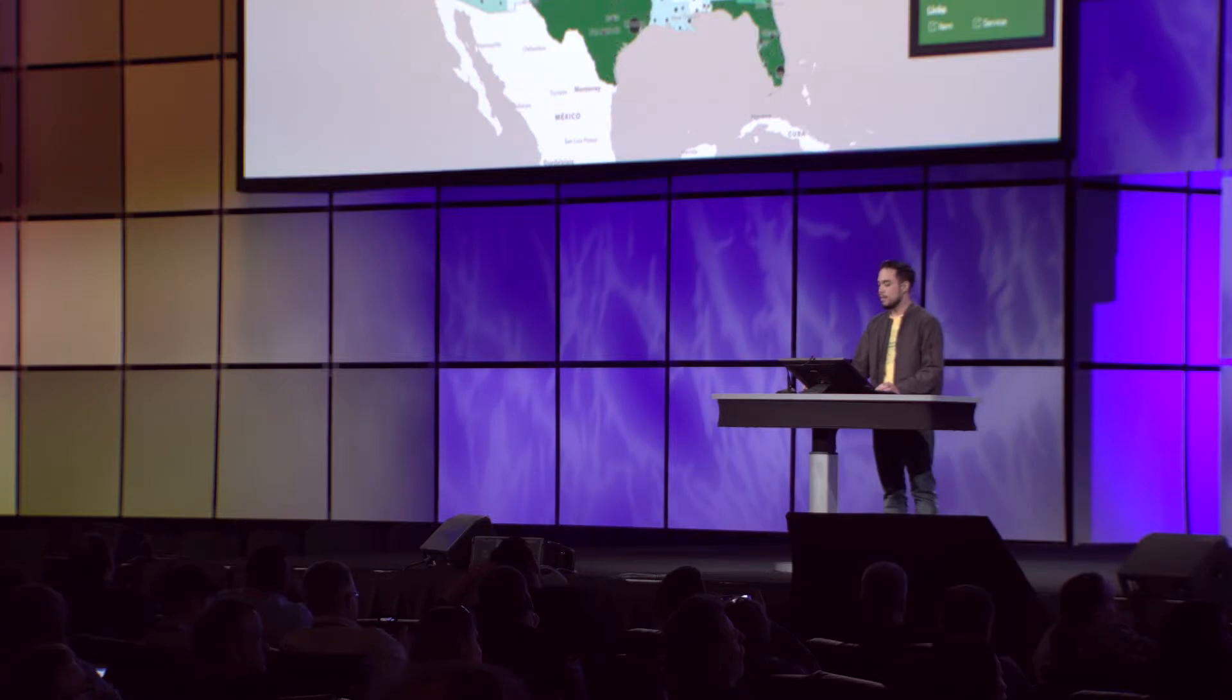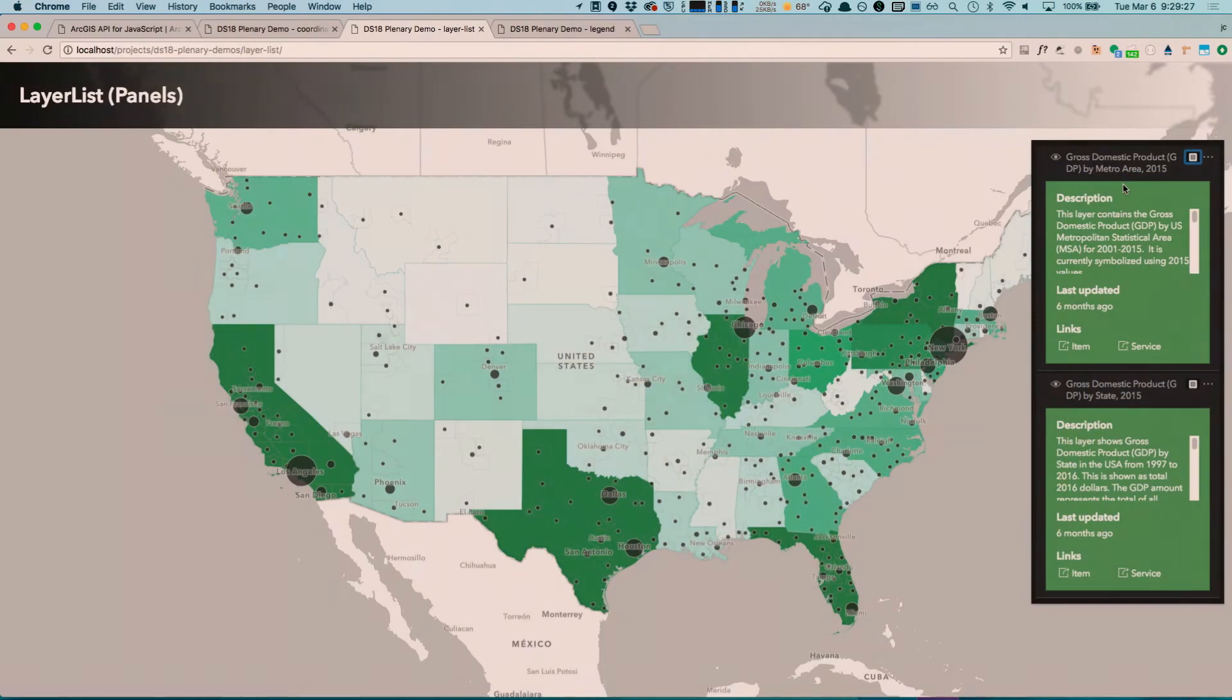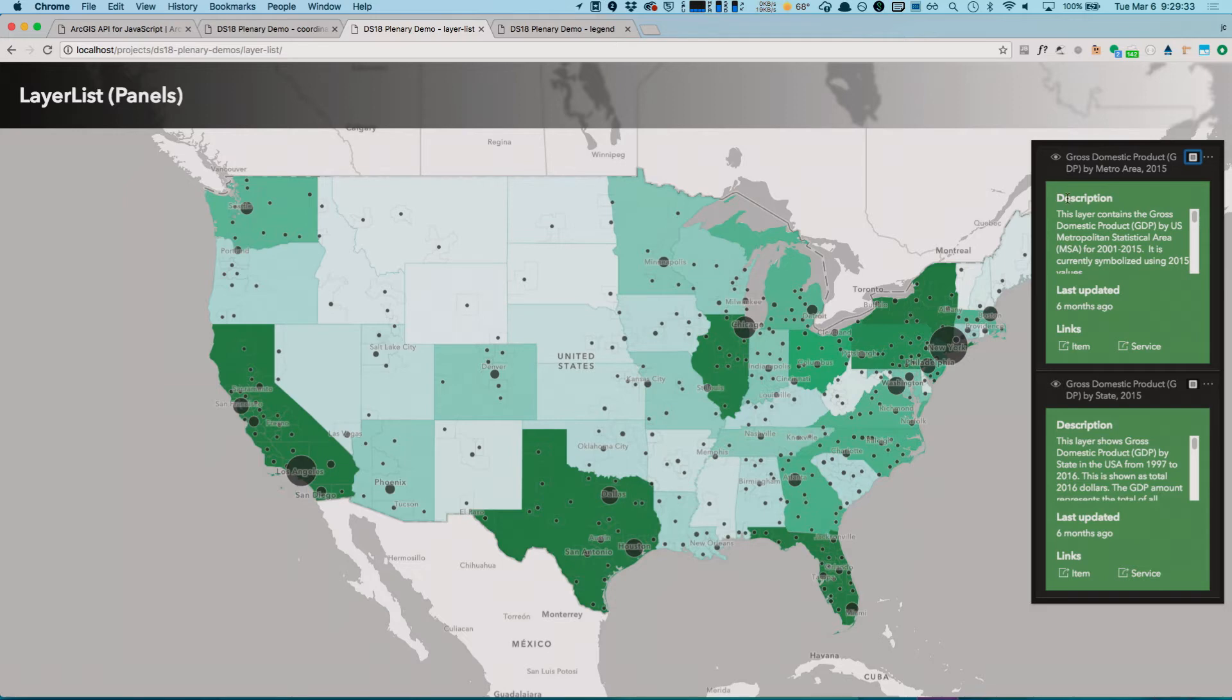For example, in this demo, I have two layers that are coming from different ArcGIS Online items, and I went ahead and created information panels that show the item's description, when it was last updated, as well as links to the item page and service URL.